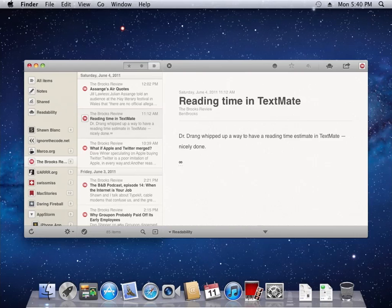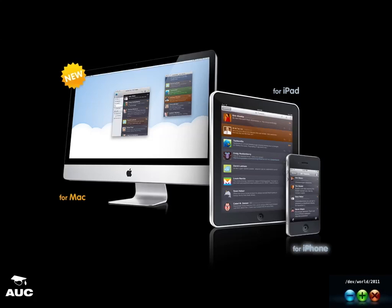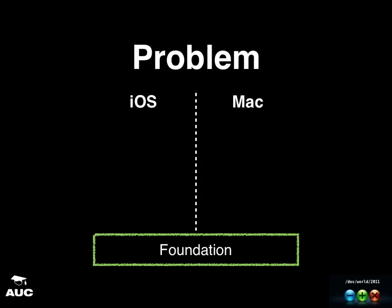And that is the whole reason that the people behind Twitterific created this library. So Twitterific is a Twitter client and as you would imagine they have it running on Mac and on iPad and on iPhone as well.